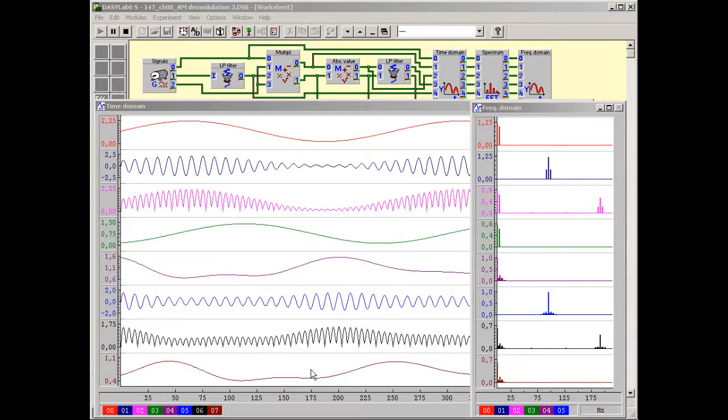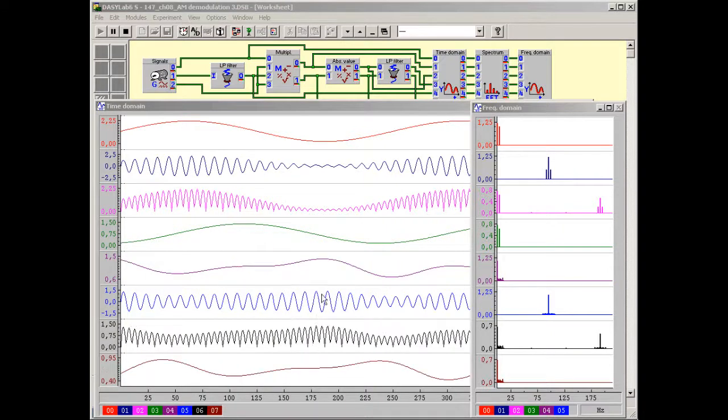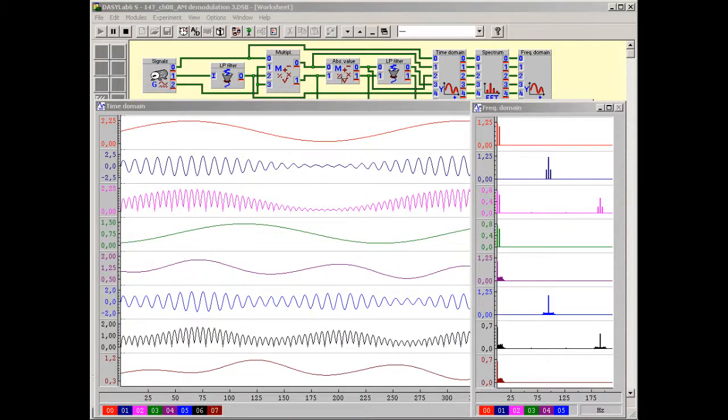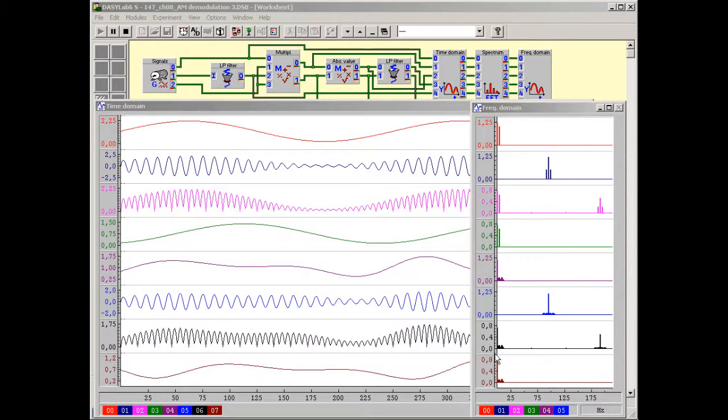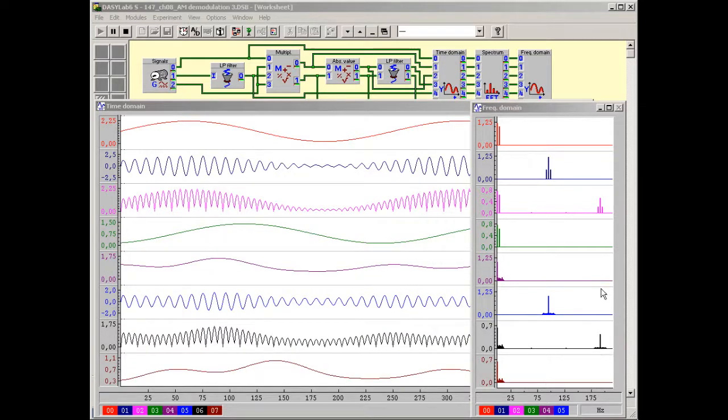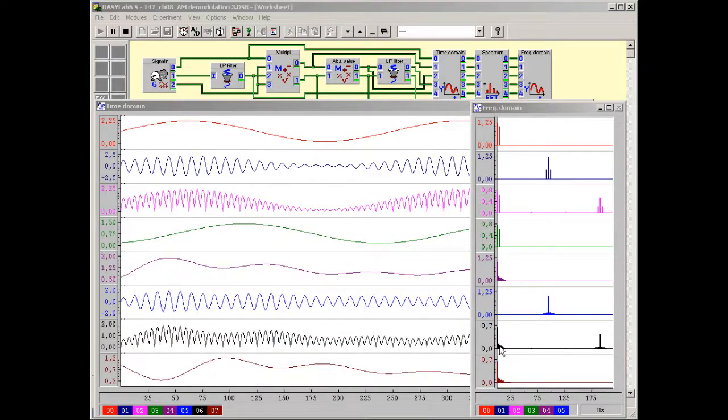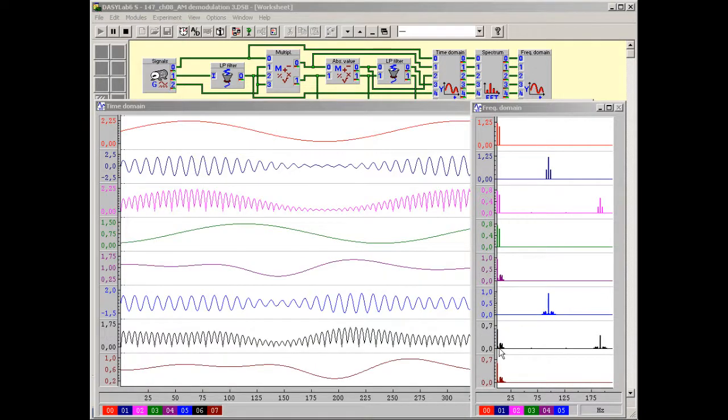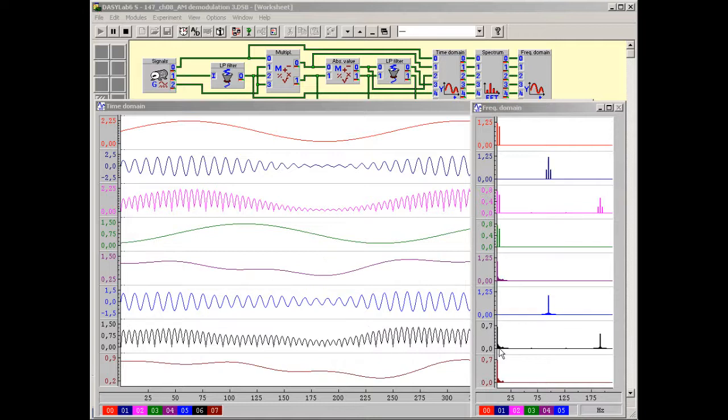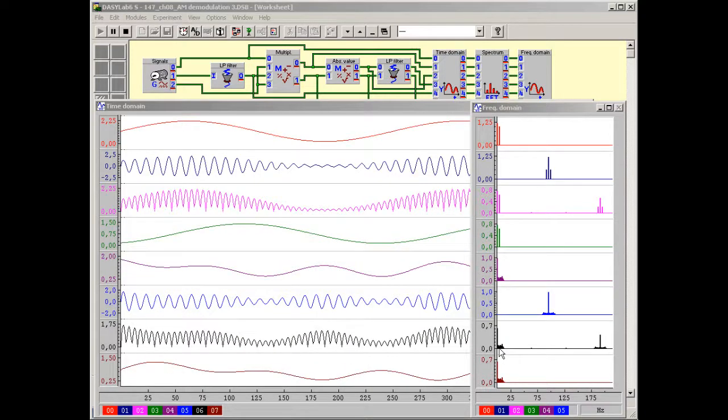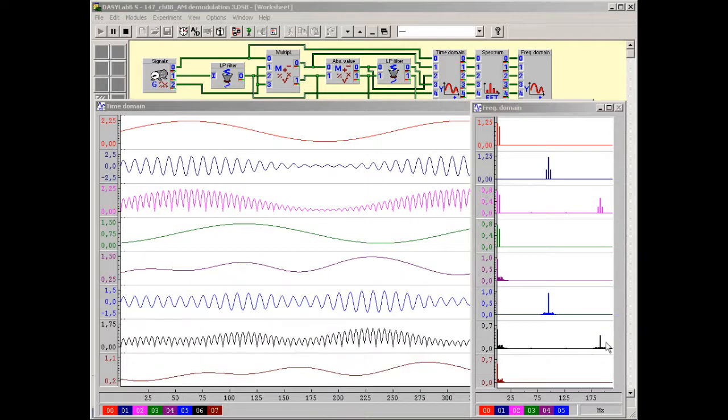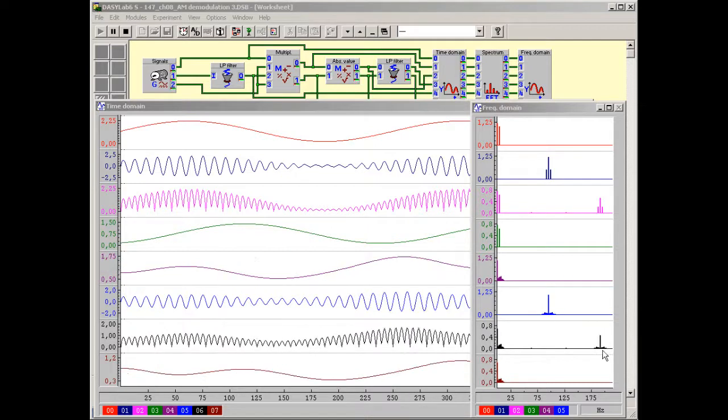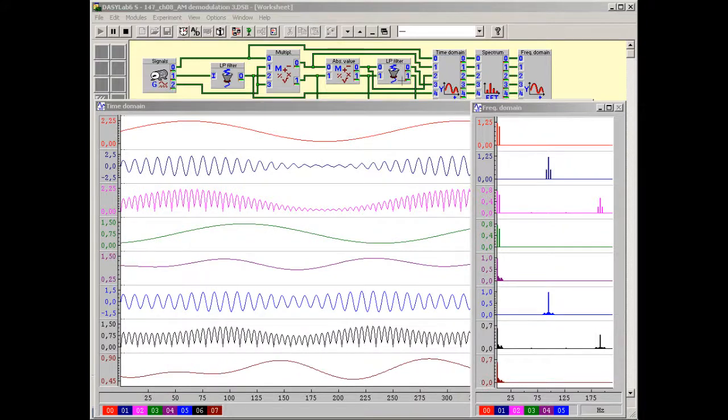By means of this absolute value process carried out in the time domain we obtain in the frequency domain an AM signal with twice the carrier frequency and a second one with a difference frequency of 0 Hz. That means the original source signal. What remains is to filter out the AM signal with twice the carrier frequency by means of a low pass filter and the demodulation is complete.